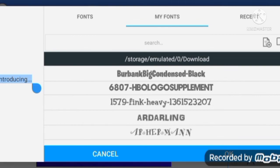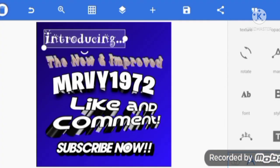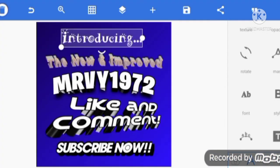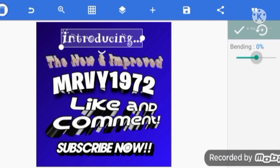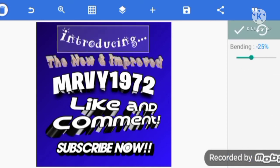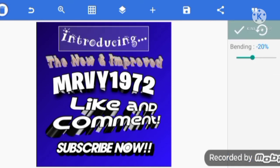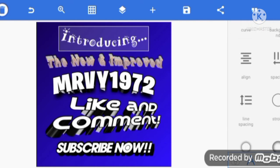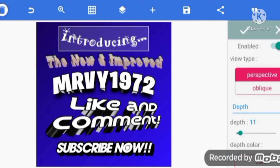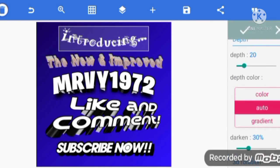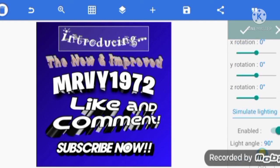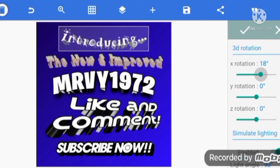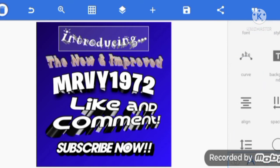The font I'm now going to choose is A.R. Herman. That's good. Bend it by 20. Yeah, that's right. 3D text. It's darknet to 50. And we have our text which is Introducing The new and improved MRVY 1972, like and comment, subscribe now.